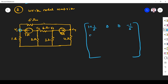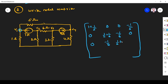R21 is the same as R12. R22: resistances at node 2 are 2 ohm and 6 ohm, so 1/2 + 1/6. R23: the 6 ohm is common between node 2 and node 3, so R23 = minus 1/6. R24: no resistance between node 2 and node 4, so 0. R31: no resistance between node 3 and node 1, so 0. R32: minus 1/6. R33: resistances at node 3 are 6 ohm and 2 ohm, so 1/6 + 1/2. R34: no resistance between node 3 and node 4, so 0.